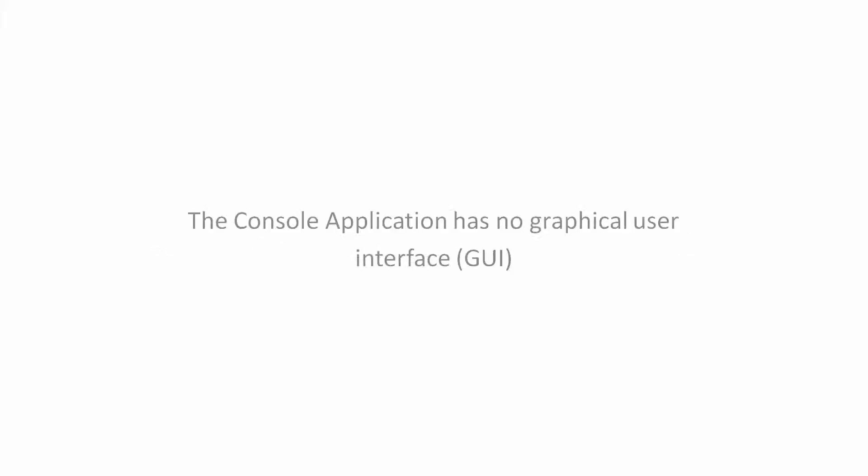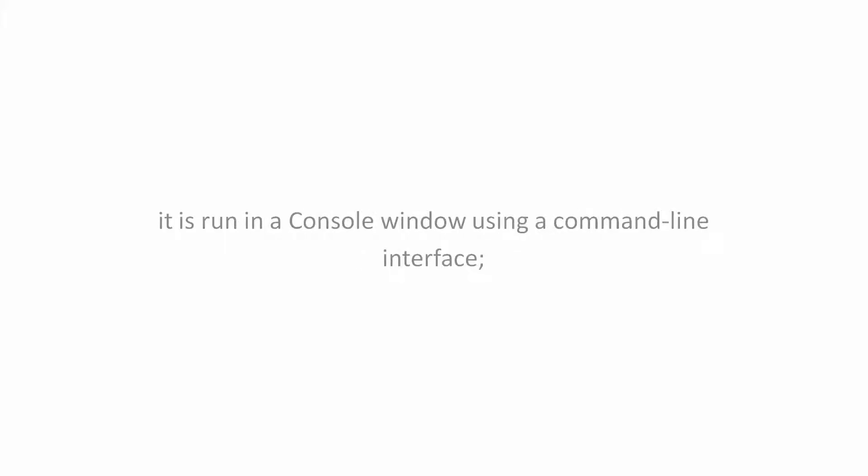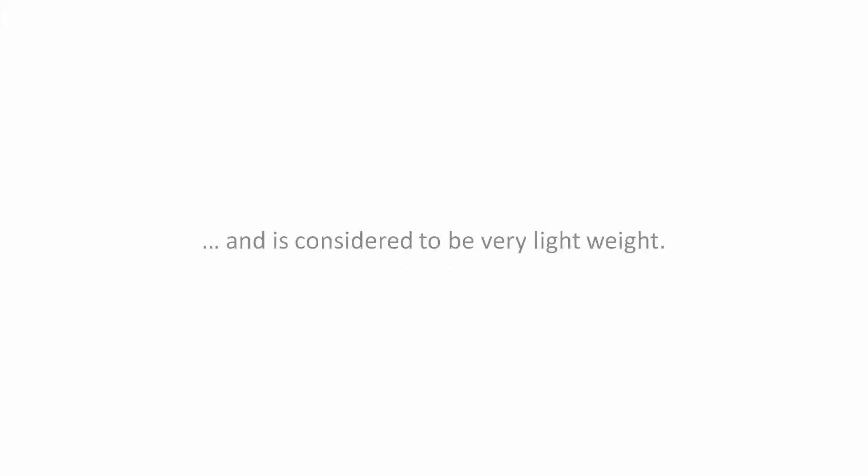Console Application. The Console application has no graphical user interface GUI because it's run in a console window using a command line interface. As such, it's considered to be very lightweight.